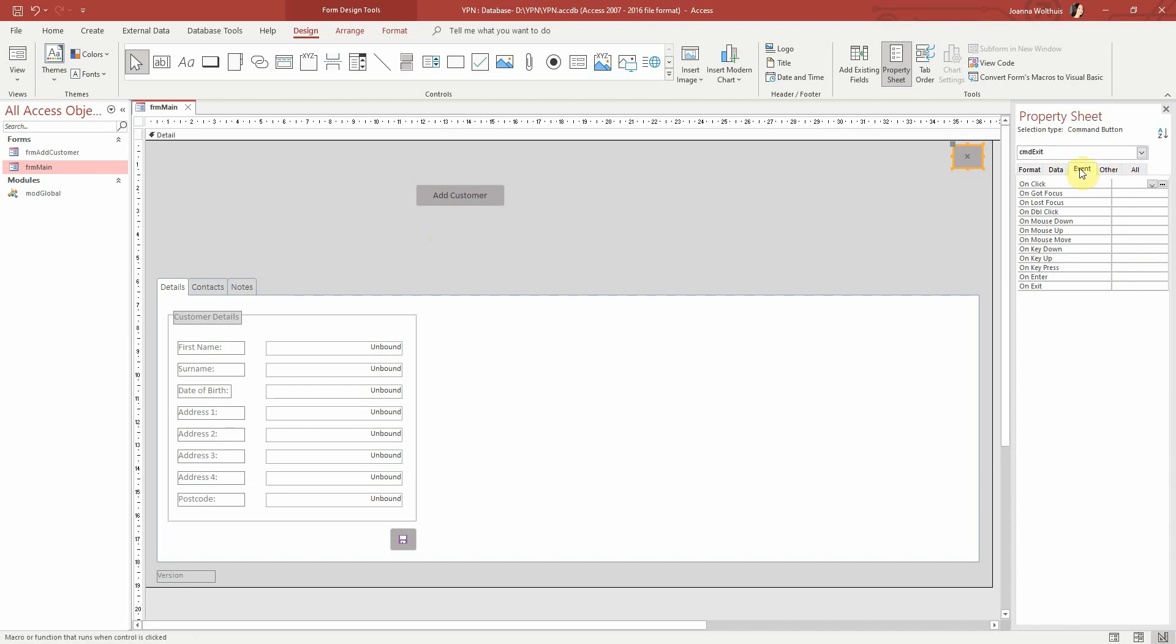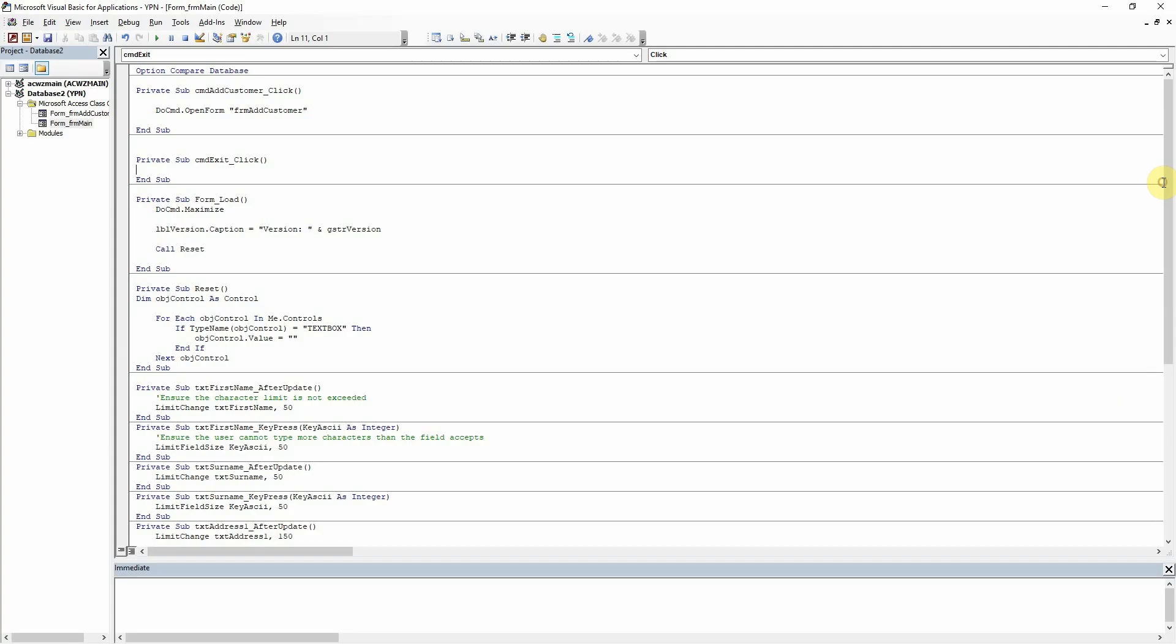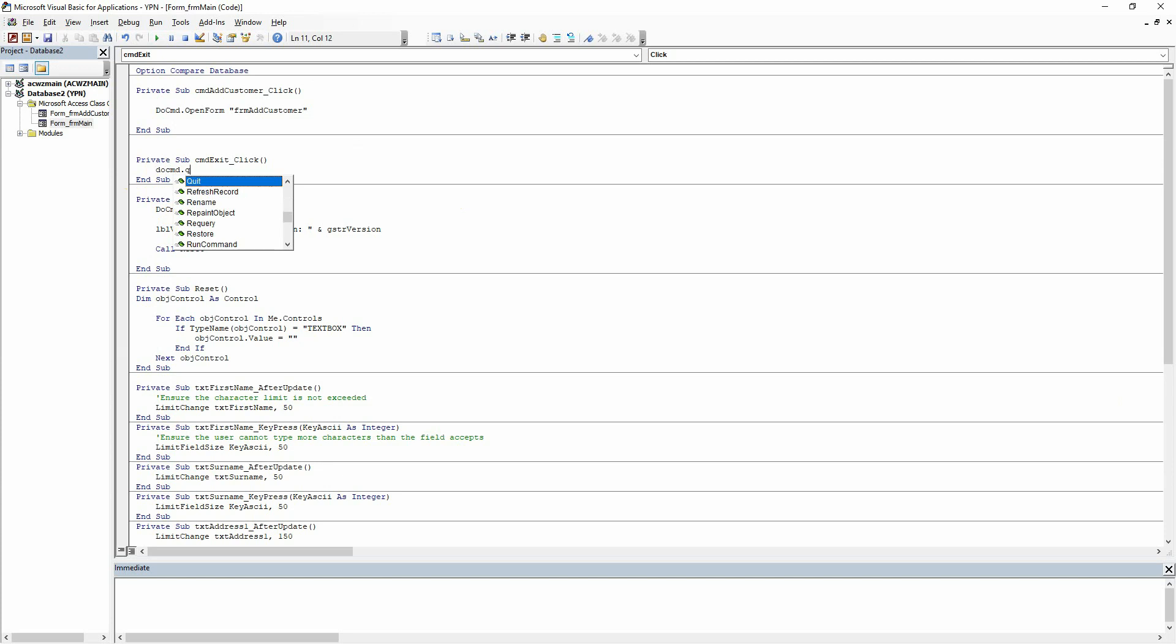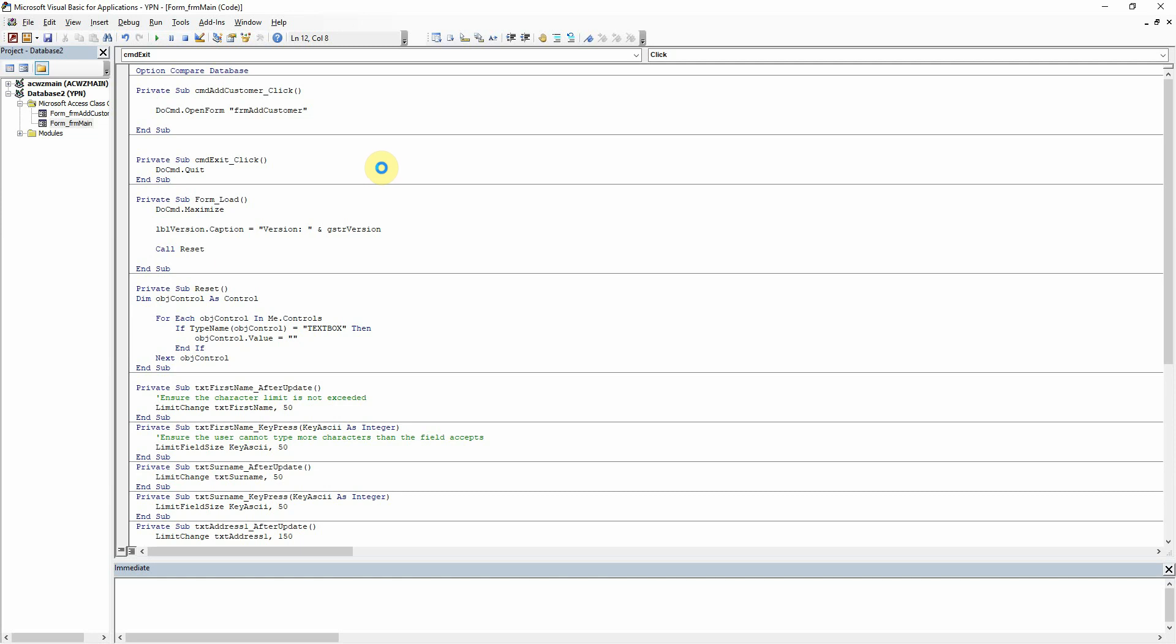And then we're going to go to the event tab and then click onto event procedure there like normal. And then all we're going to do in here is do command dot quit. Yes, that's right. We don't need any of the properties that go along with that. So let's just save that there.